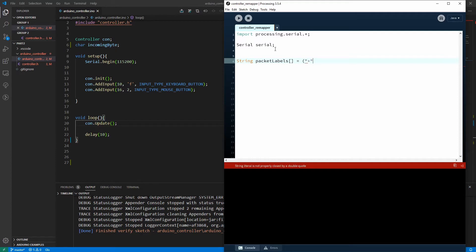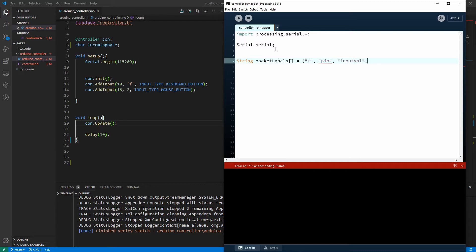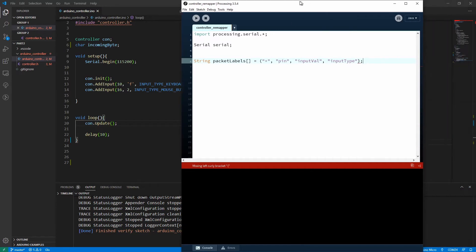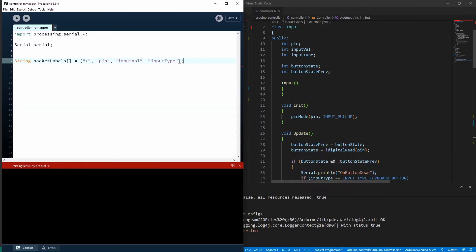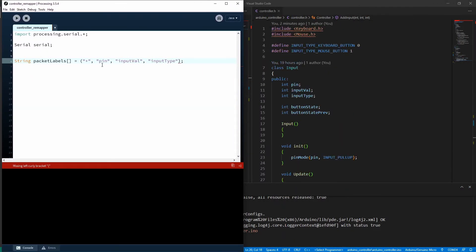And I'm going to create a string array just to label the data coming in. So I'm going to put in a plus which will be the first one that comes through, just a separator. The next byte will be the pin and the input value and the input type. And it's a good idea to do things like this because when the bytes do come in, it's just going to be a series of numbers and it's going to be quite hard for us to interpret. Now they should be surrounded by curly braces.